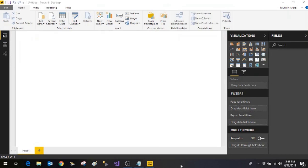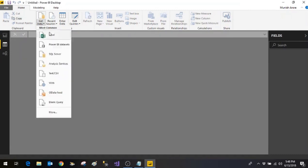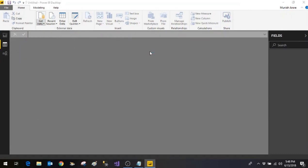Today we will see how we can make use of R script in Power BI for creating visualizations. Here we will pull the data from SQL server and make use of R script in visualization. So here we say that get the data from SQL server.